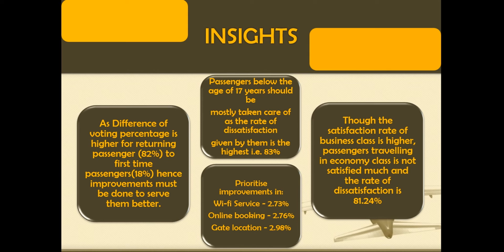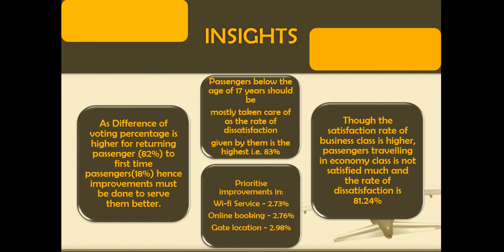Here we can see that 83% of younger passengers who are below the age of 17 years need to be taken care of mostly as the rate of dissatisfaction is highest among all the other age groups.